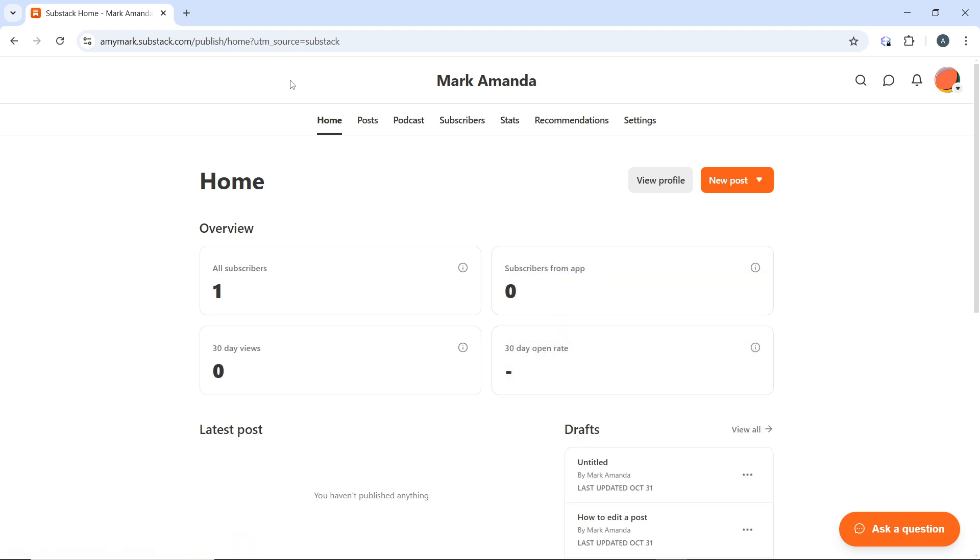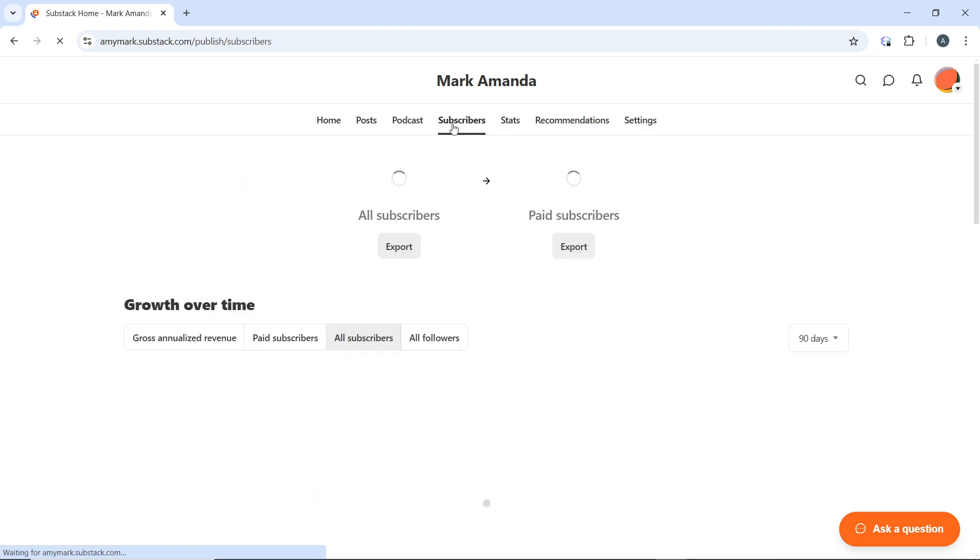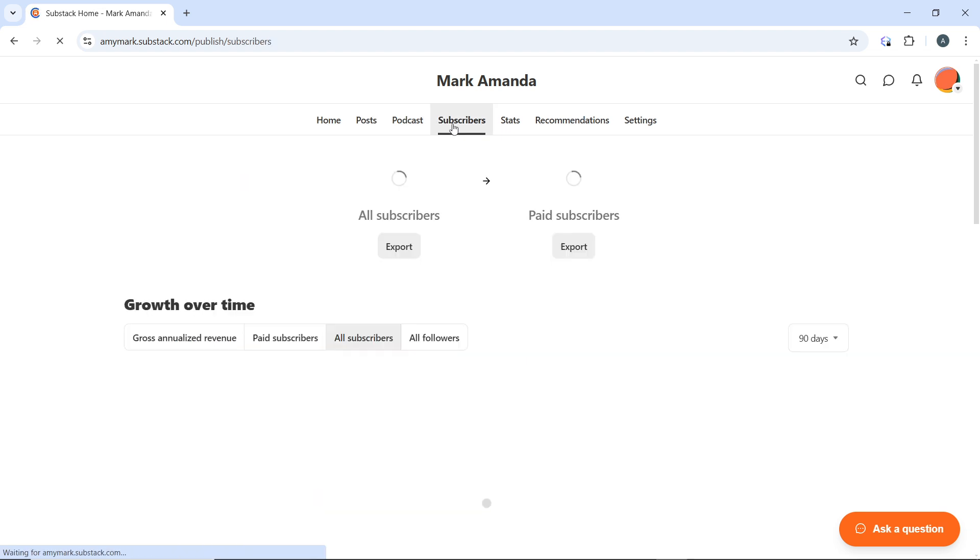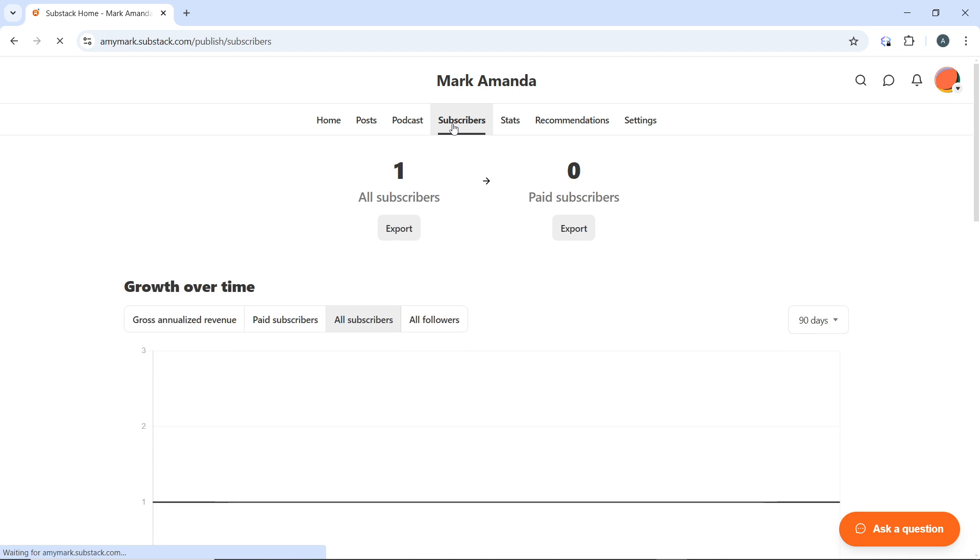At the top you have several tabs: home, posts, podcast, subscribers, stats, recommendation, and settings. Now select the subscribers tab and that's going to take you into the subscribers window or subscribers section.